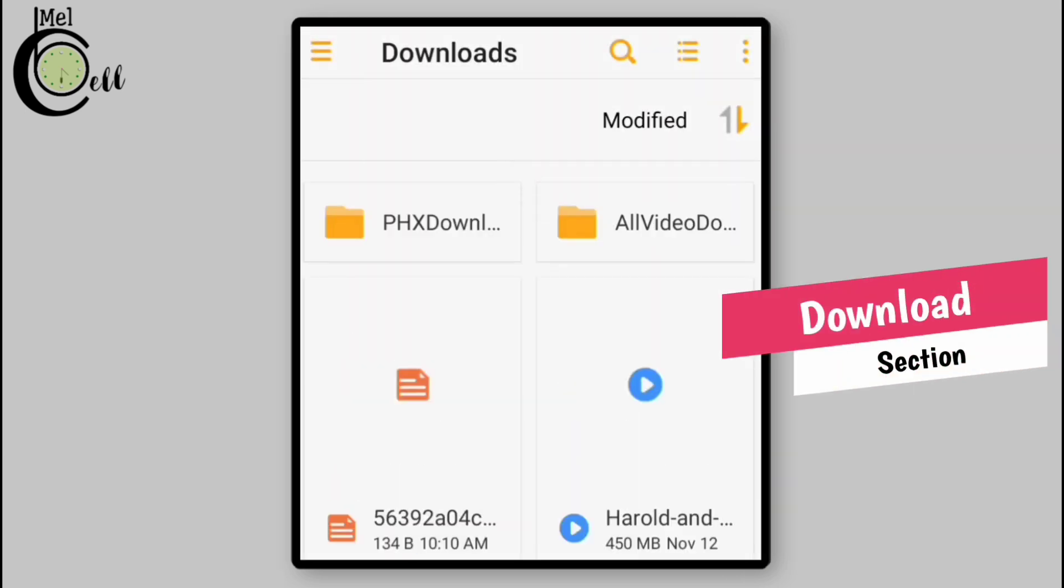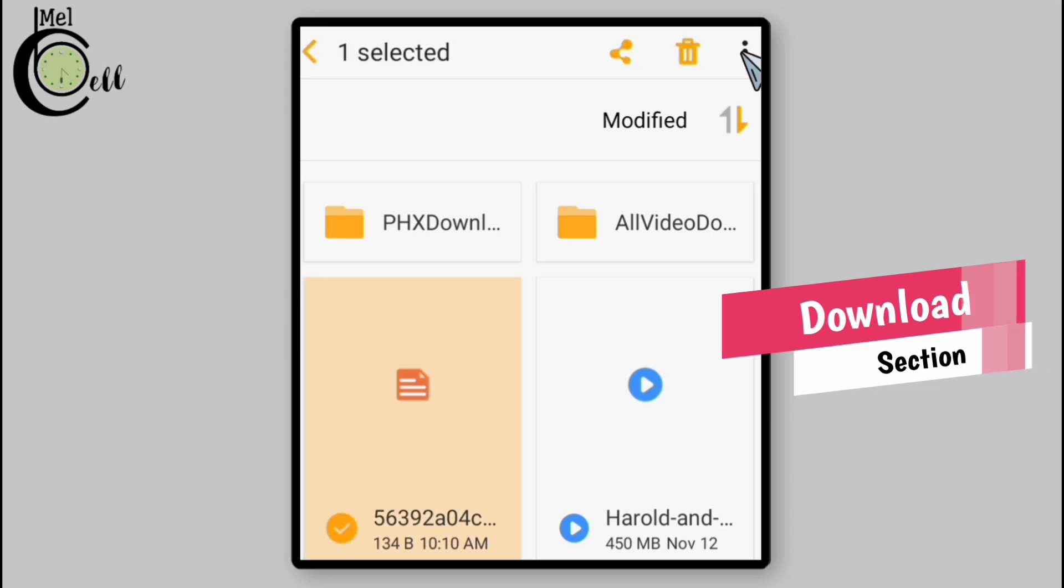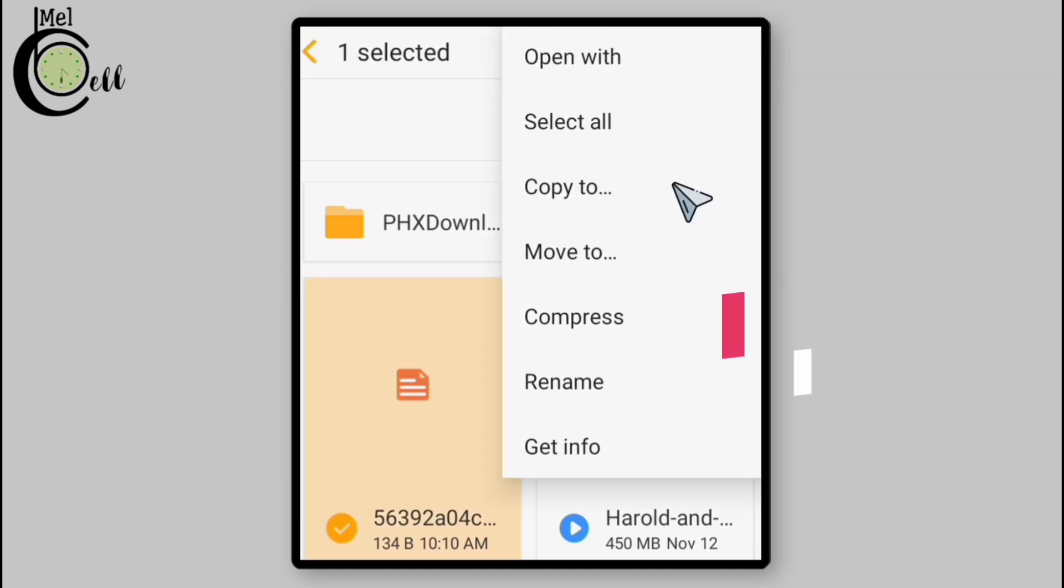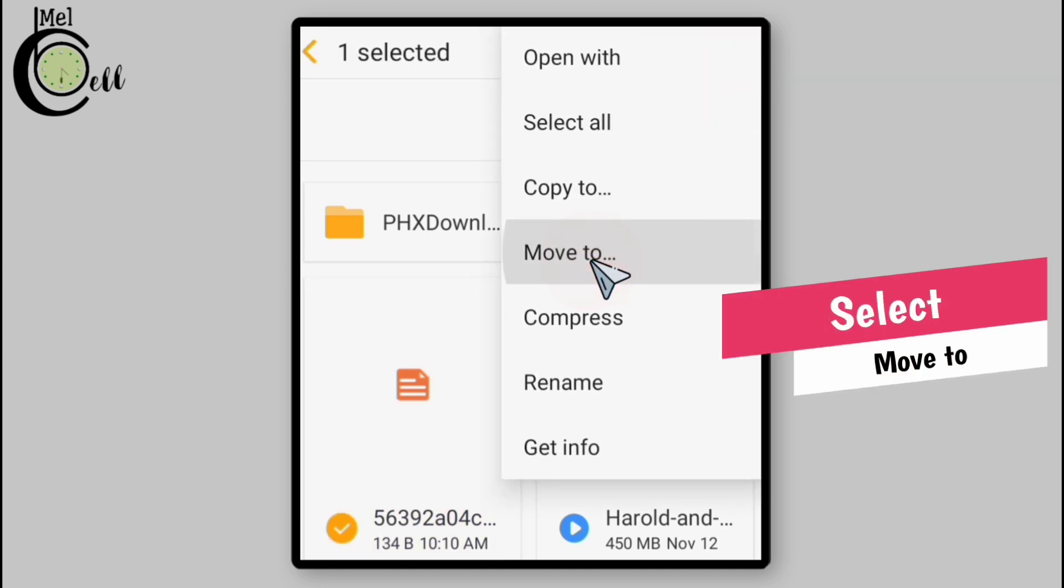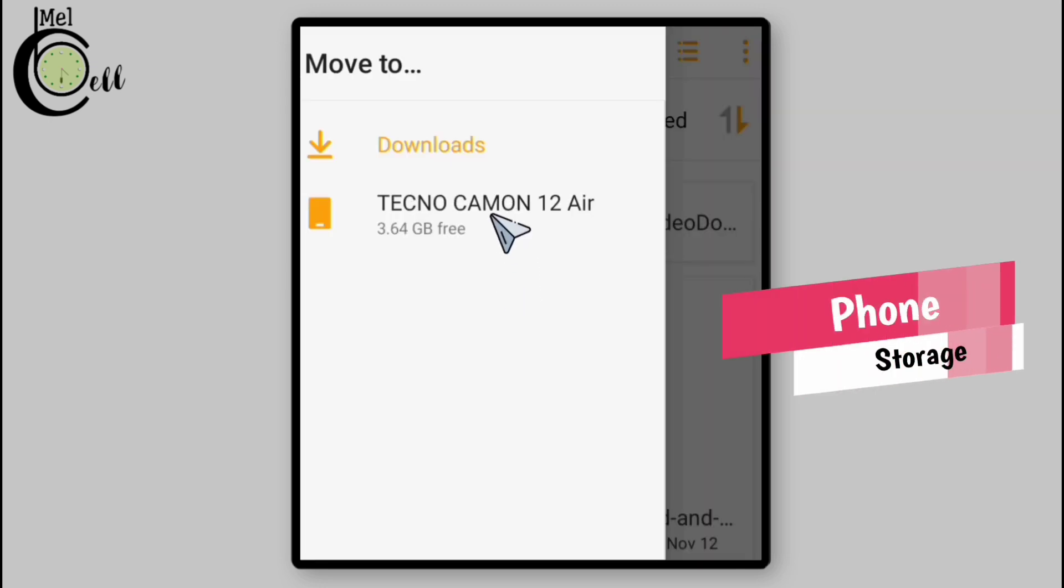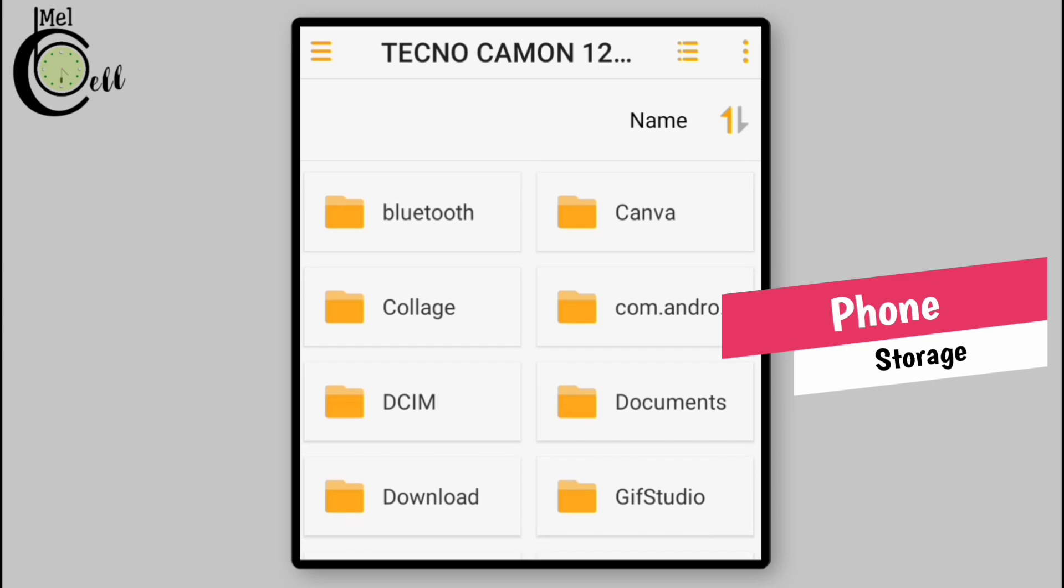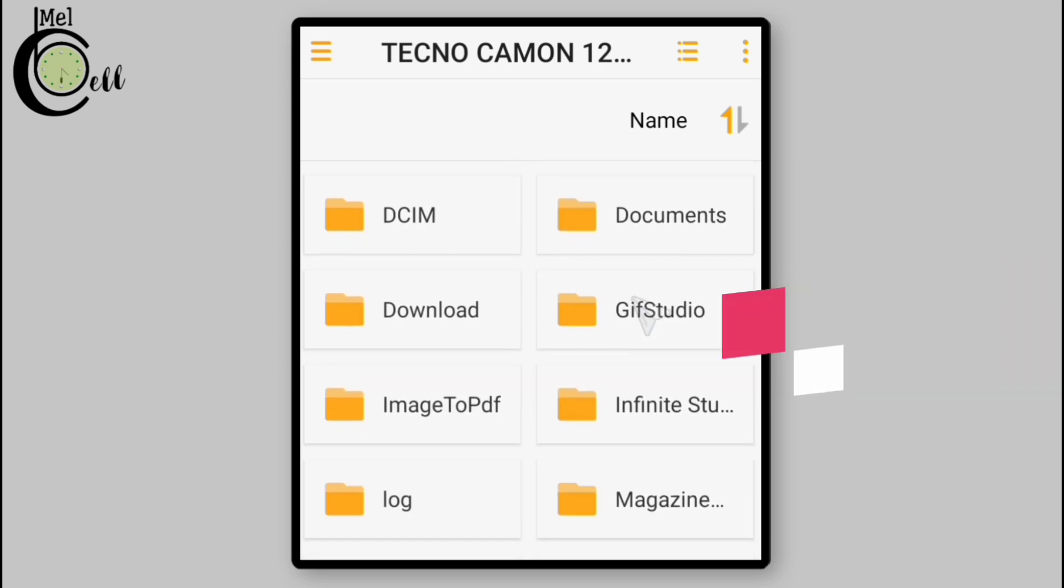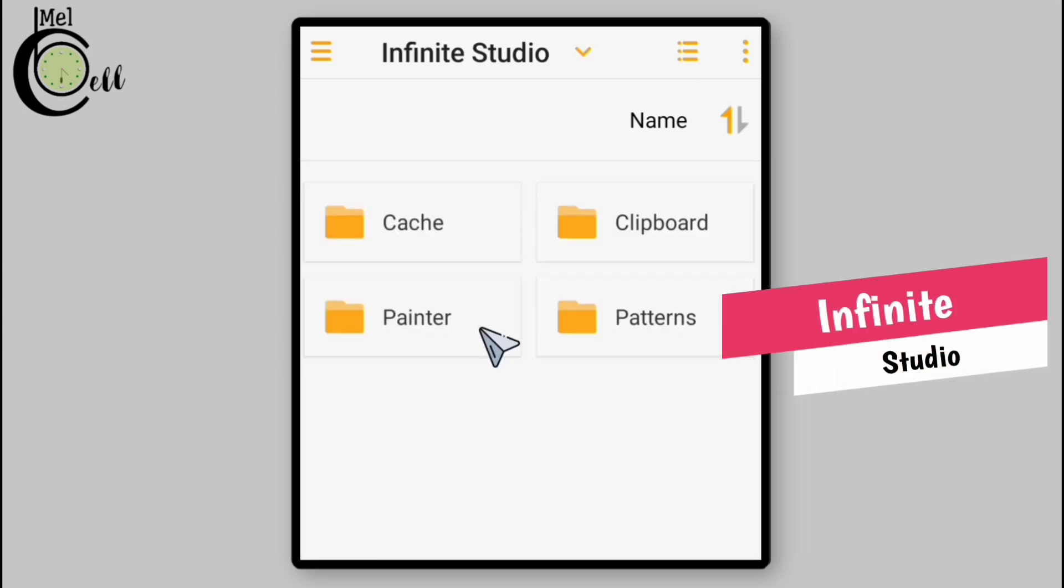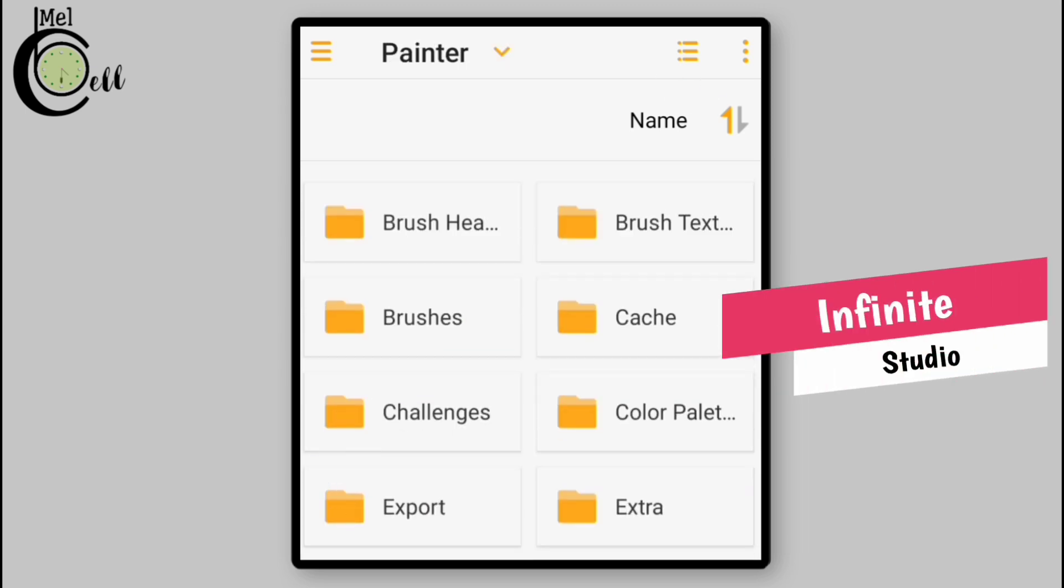What you need to do is go to your download section, tap on the color palette file, tap on the three dots, and then tap on move to. Go to your phone storage and then navigate to the Infinite Studio folder, go to Painter, and then go to the color palette folder.